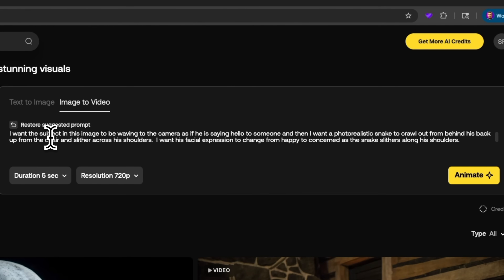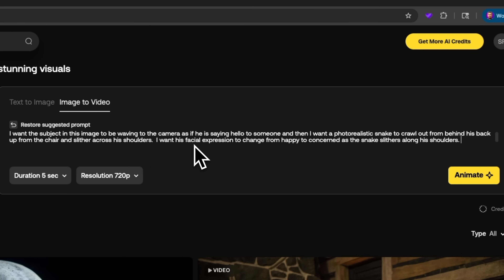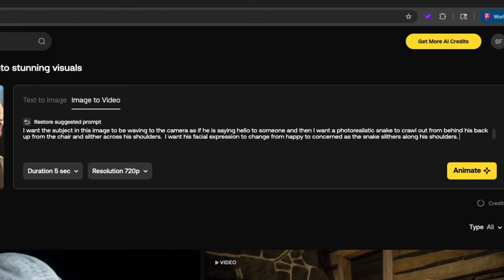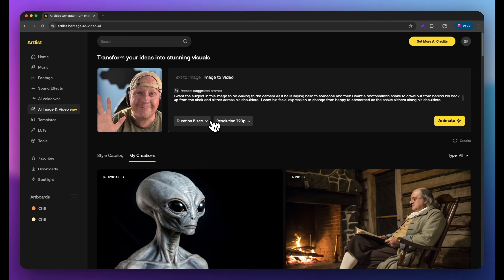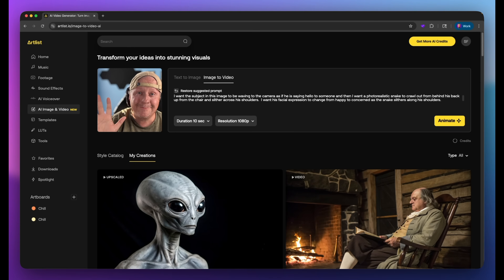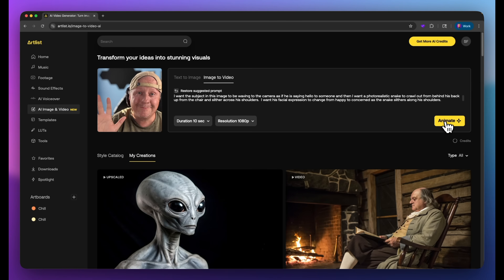I'm going to give the Artlist AI a prompt. The prompt is: I want the subject in this image to be waving to the camera as if he's saying hello to someone. Then I want a photorealistic snake to crawl out from behind his back, up from the chair, and slither across his shoulders. I want his facial expression to change from happy to concerned as the snake slithers along his shoulders. I'm also going to change the duration from 5 seconds to 10 seconds and set the resolution to 1080p. The cool thing is that you can take your existing still image and have Artlist AI generate content within that image and add to it.